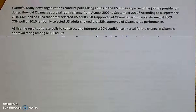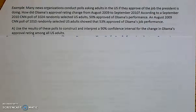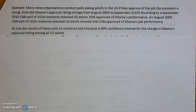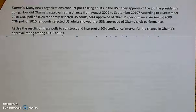According to a 2010 CNN poll of 1,024 randomly selected U.S. adults, 50% approved of Obama's performance. An August 2009 CNN poll of 1,010 randomly selected U.S. adults showed that 53% approved of Obama's job performance. Use the results of this poll to construct and interpret a 90% confidence interval for the change in Obama's approval rating among all U.S. adults.